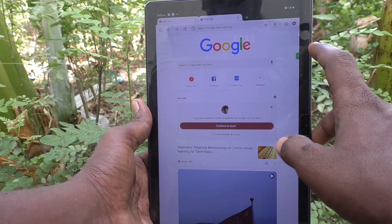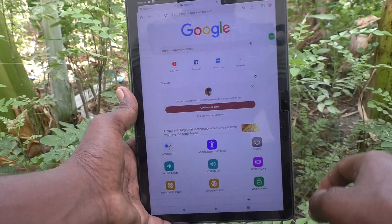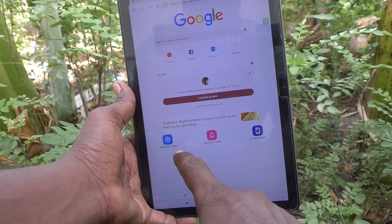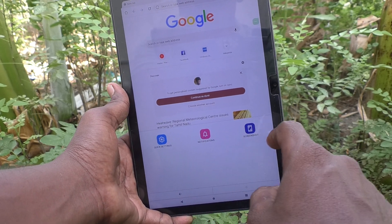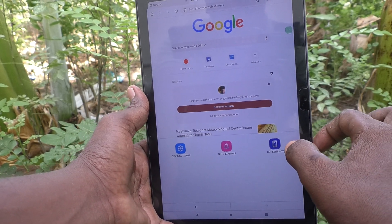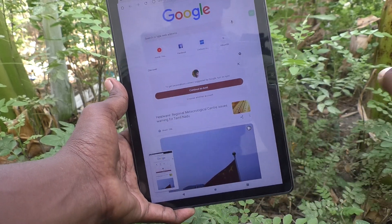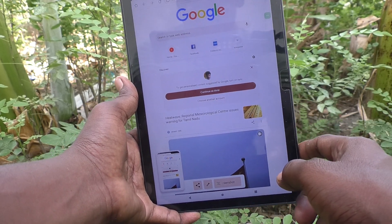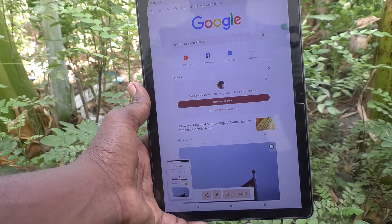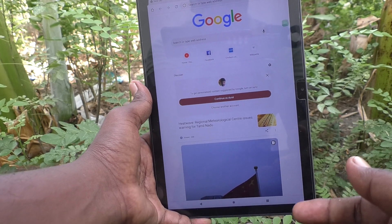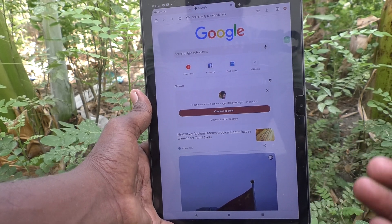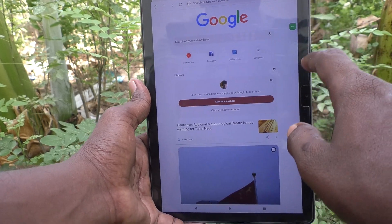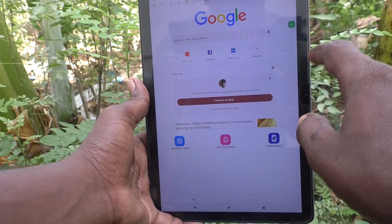Click on the accessibility menu icon and you will see the screenshot icon in the accessibility menu options. Just click on it so that the screenshot will be taken. In this way you can easily take a screenshot using the accessibility menu icon on your Lenovo Tab M10.